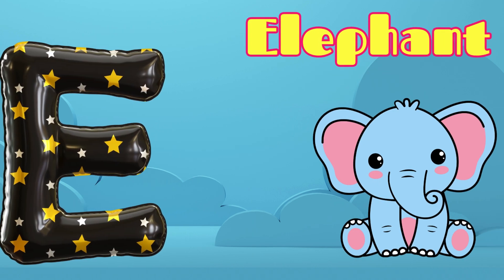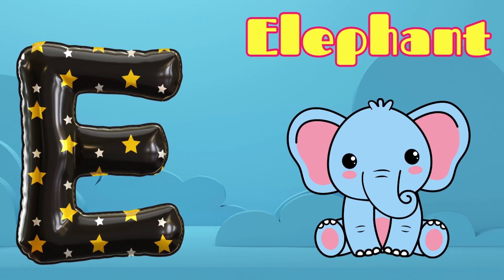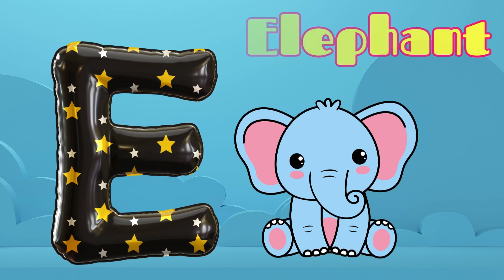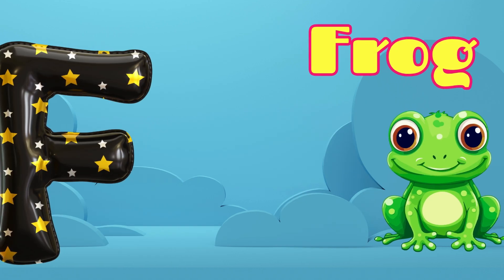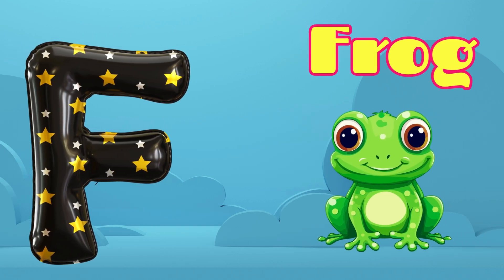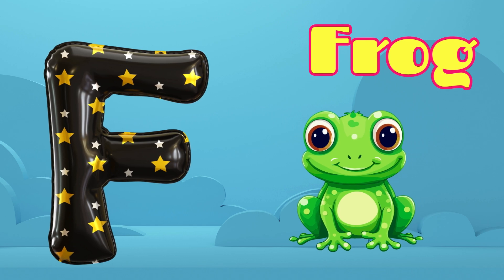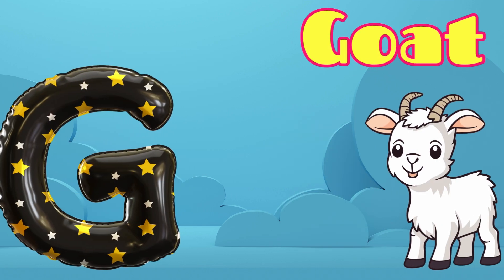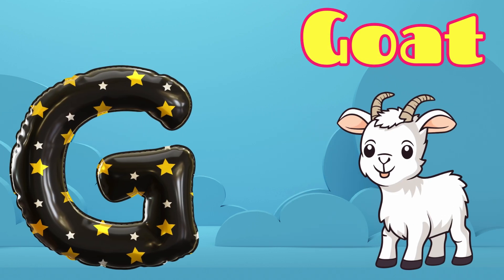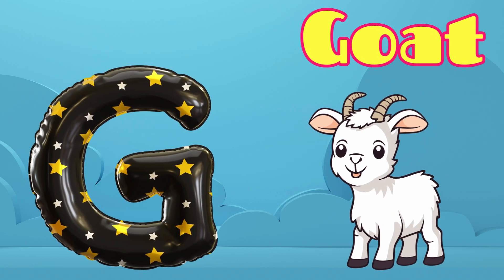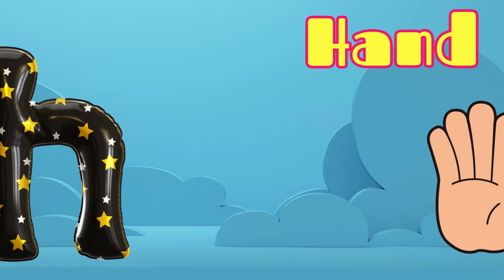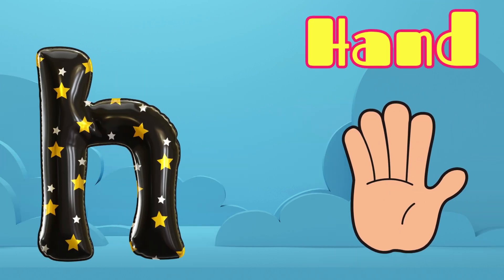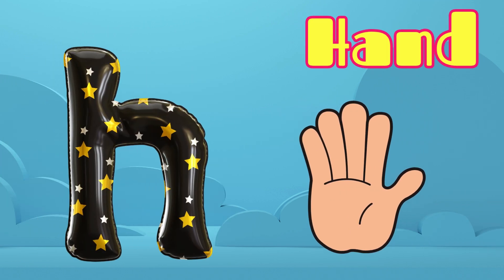E is for Elephant, E-E-Elephant. F is for Frog, F-F-Frog. G is for Goat, G-G-Goat. H is for Hand, H-H-Hand.